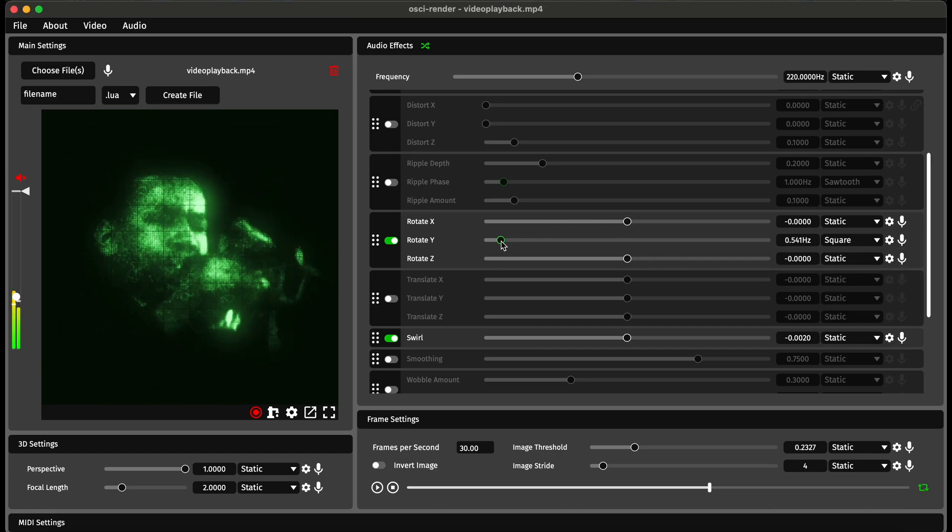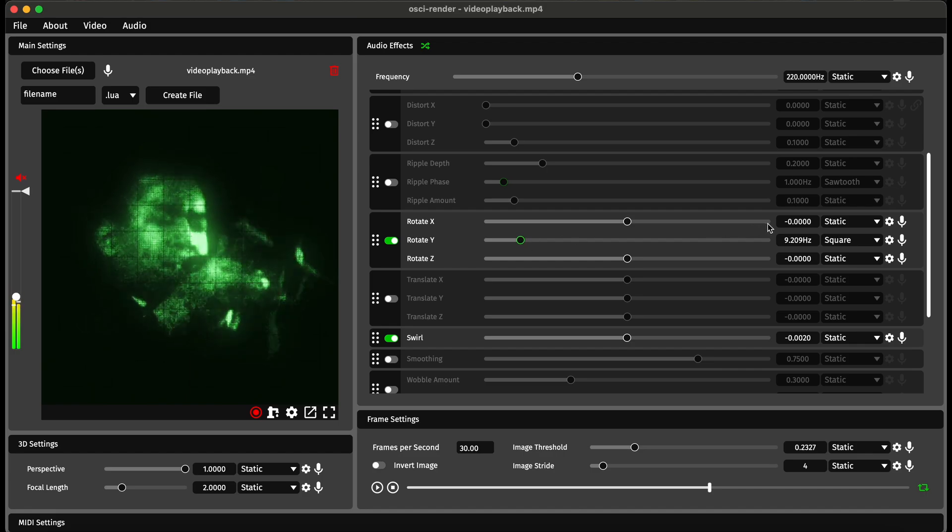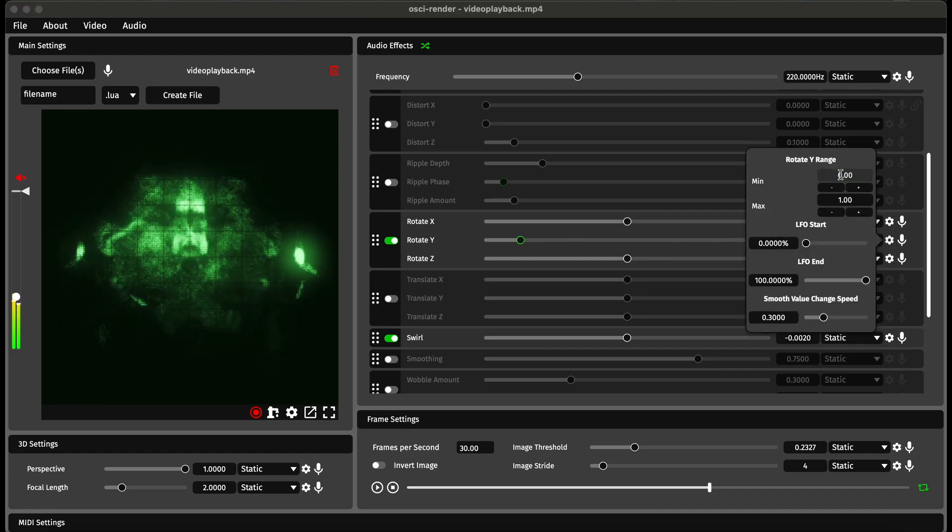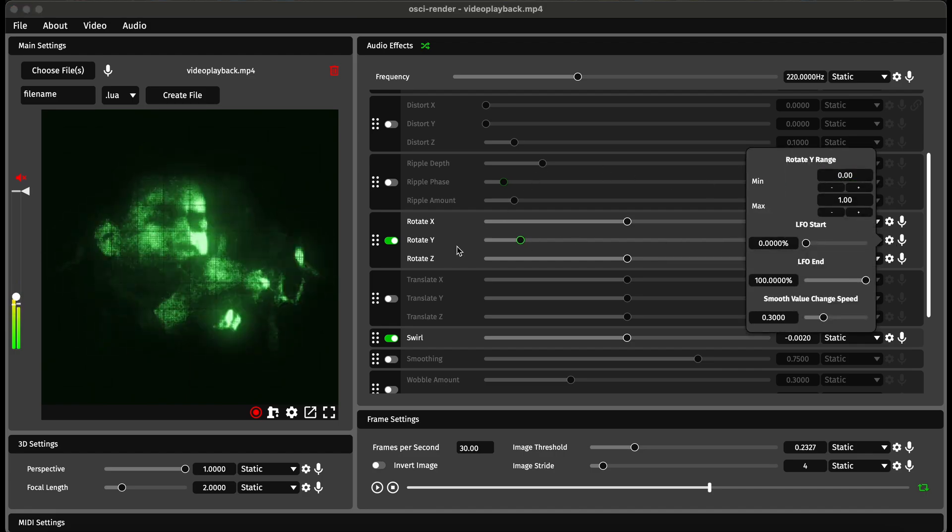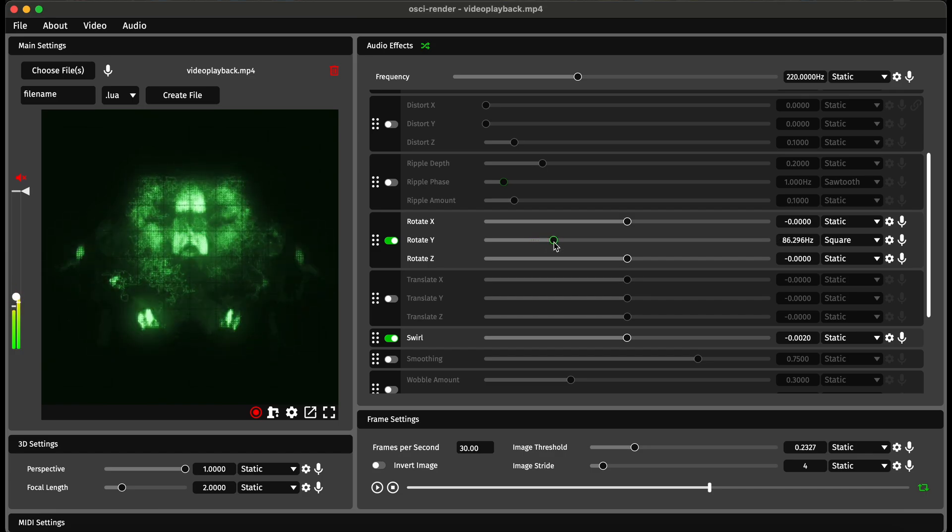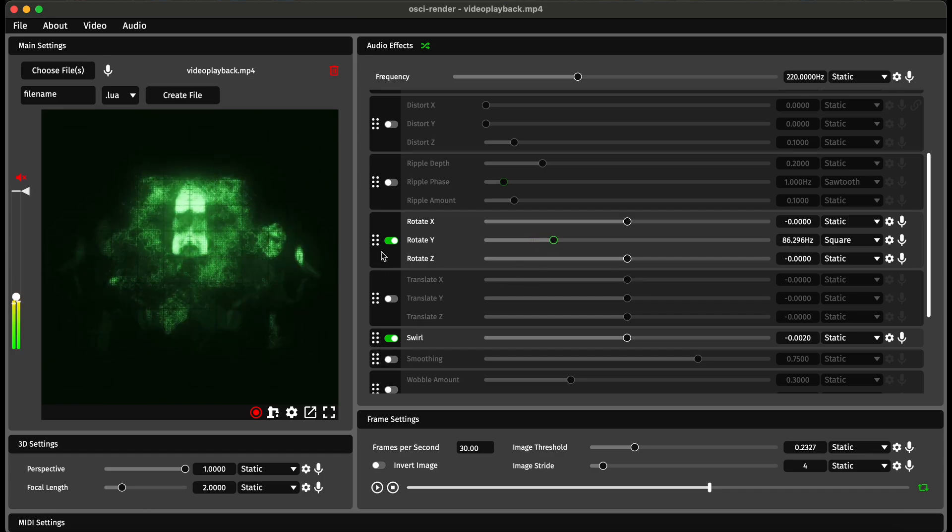It will start to flip between the two if I change this ranged from 0 to 1. There we go. Now we start to get two images at once, which looks really cool.